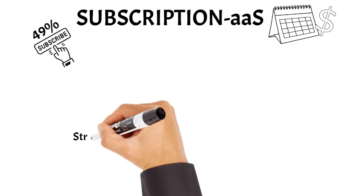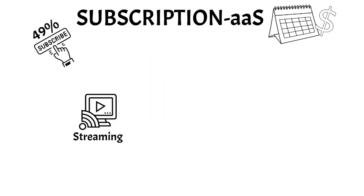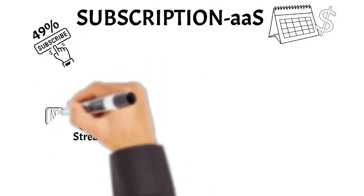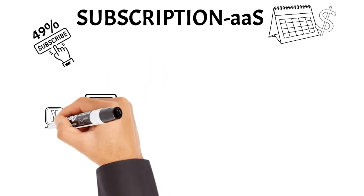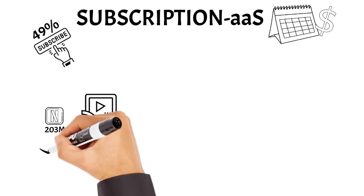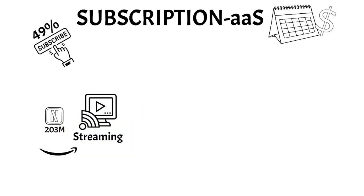At the top of the list, we can find streaming services. Netflix counted 203 million subscribers in 2020, and have gained roughly 30 million subscribers every year for the past three years. There's also Spotify, Amazon Prime.